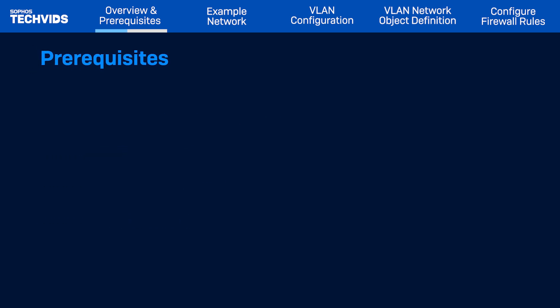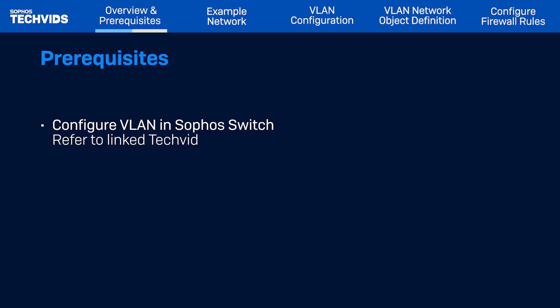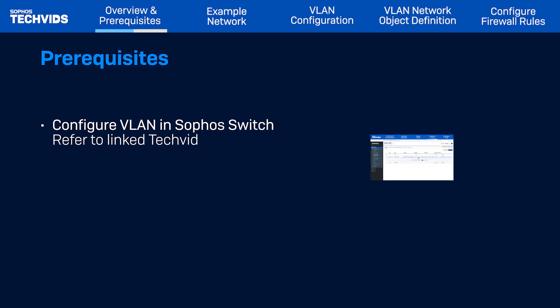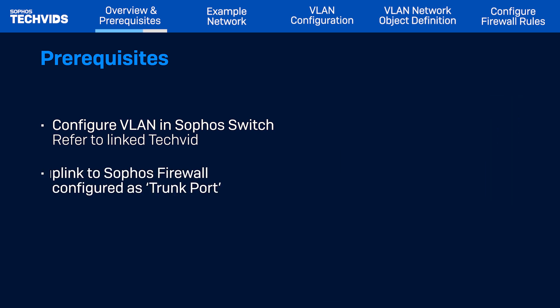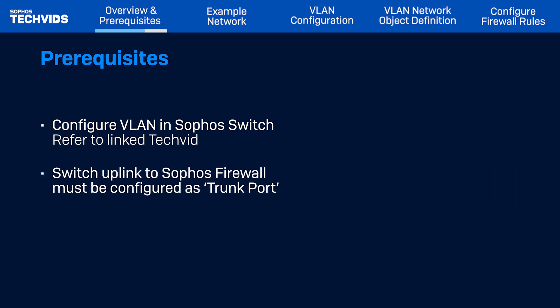Before you begin, you'll need to configure your VLAN in Sophos switch. Refer to the linked tech vid that outlines these steps in detail. In addition, the switch uplink connected to Sophos firewall must be configured as the trunk port, which allows VLANs to pass through and reach its VLAN default gateway. This is the VLAN interface that needs to be configured on Sophos firewall.